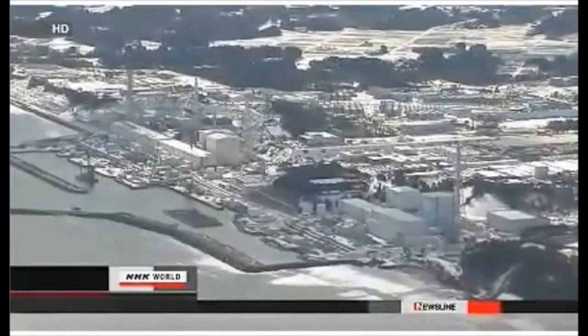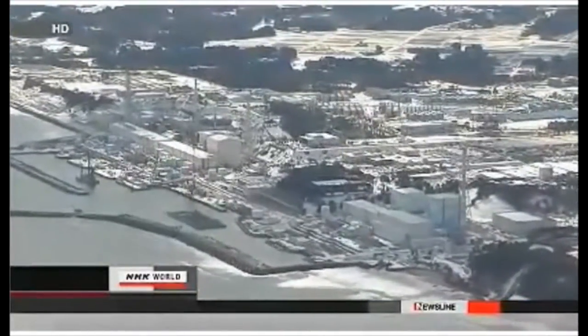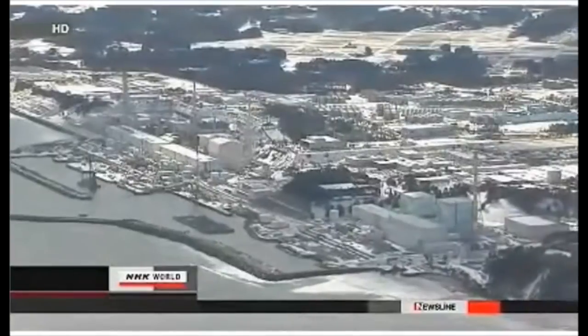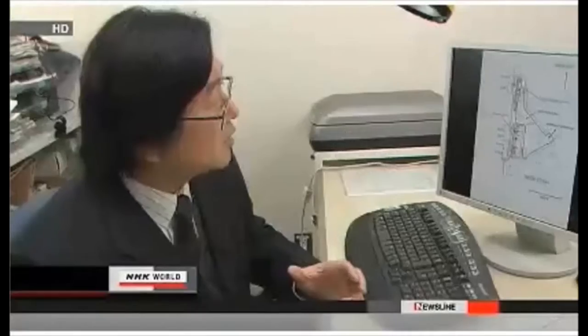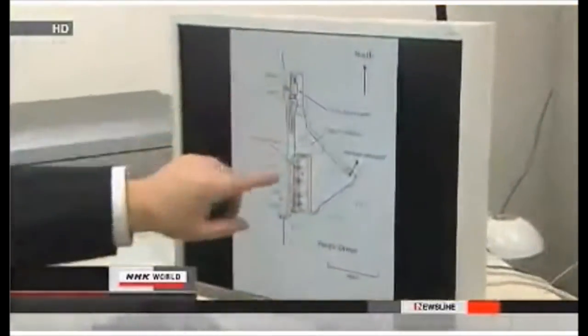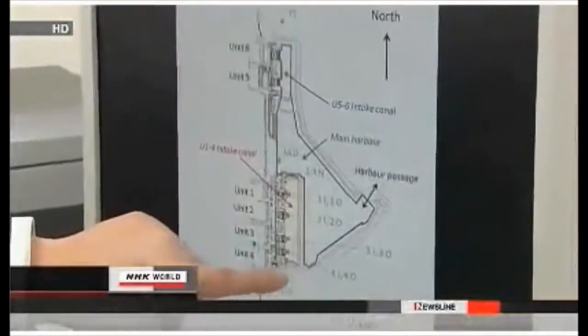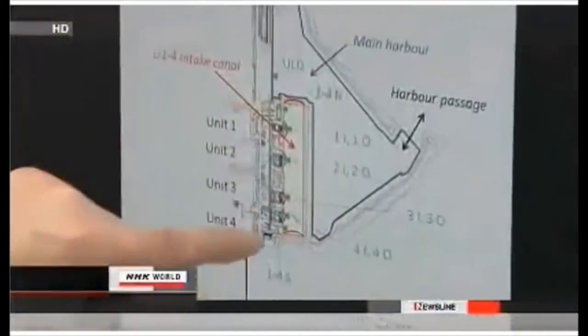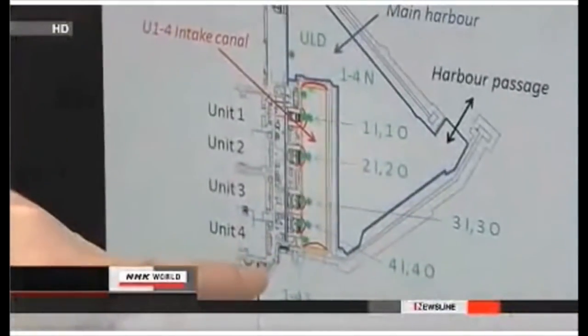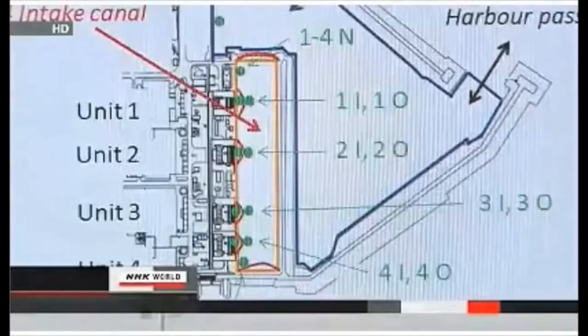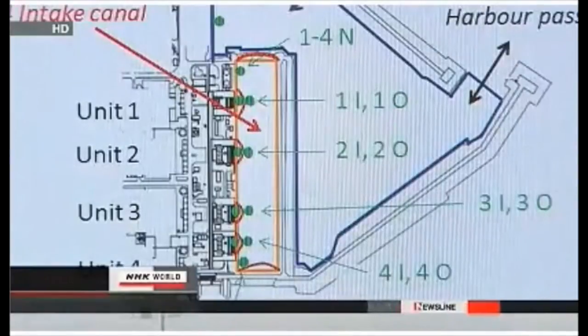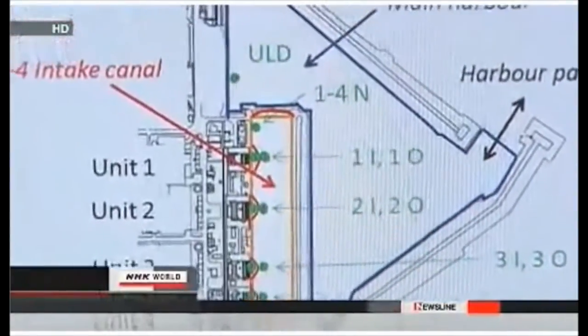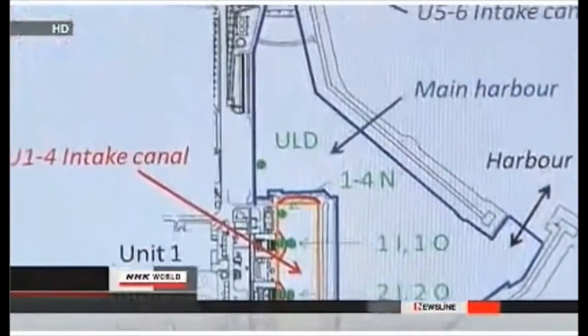Tests show levels of radioactive cesium exceed the government safety standard in some places. Researchers have calculated the total amount of radioactive substances in the port over a one-year period. They say about 16 trillion becquerels of cesium-137 may have leaked into the ocean since June 2011.